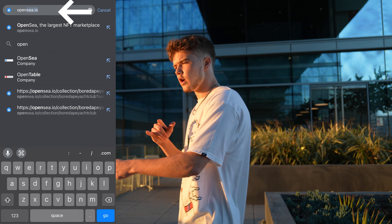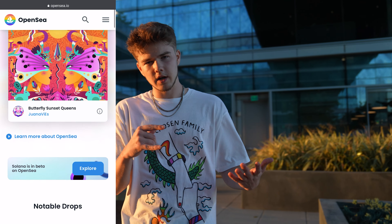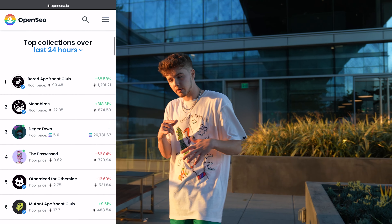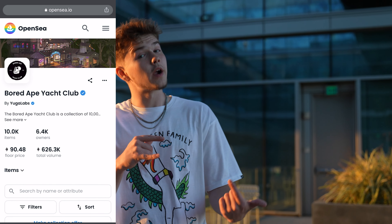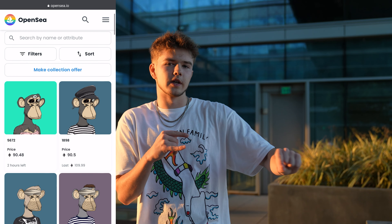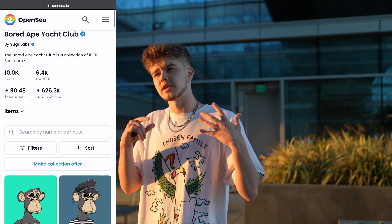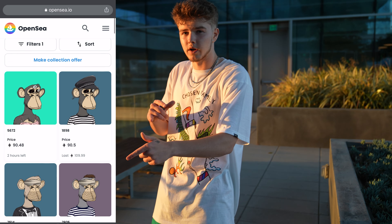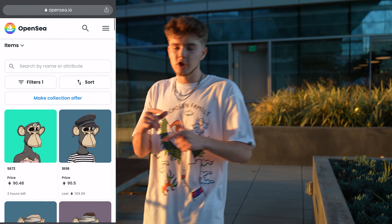You guys can go to opensea.io and look at all the projects on there. You can see which projects are minted out and what their floor price is. The floor price is the lowest price of one that's listed. There's a collection of 10,000 NFTs and people have them listed for all different prices — the cheapest one listed is what the floor price is.